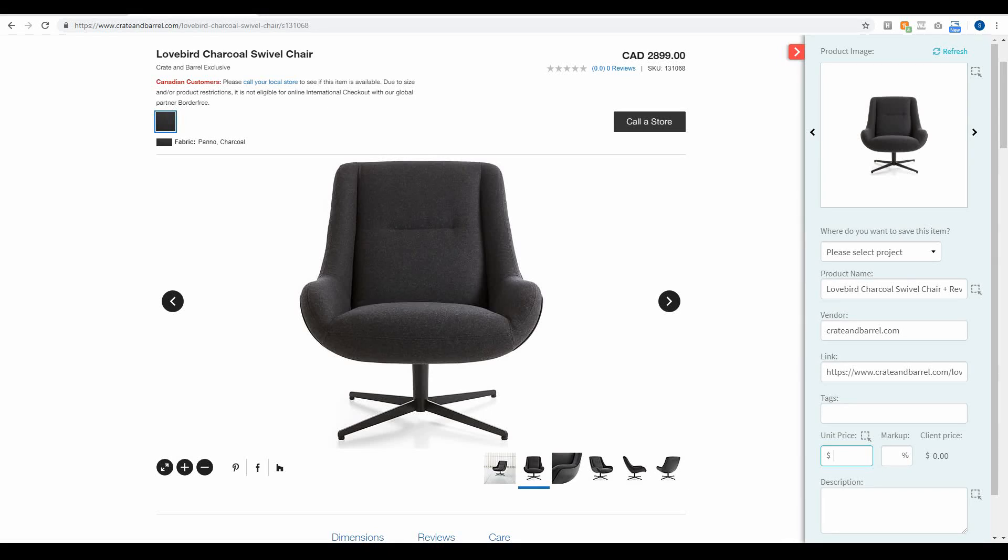Hey everyone, Sheila here from Design Files. I just wanted to put together a quick video to show you one of the latest updates that we've made to the Design Files platform.